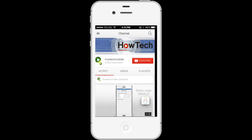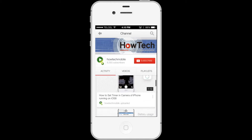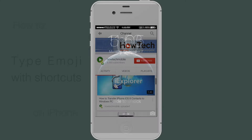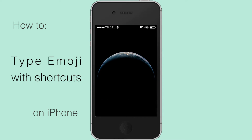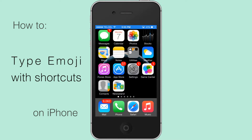Welcome to another HowTech tutorial. How to type emoji with shortcuts on iPhone. You can use keyboard shortcuts to specify emojis for particular key phrases to make typing emoji pretty fast.